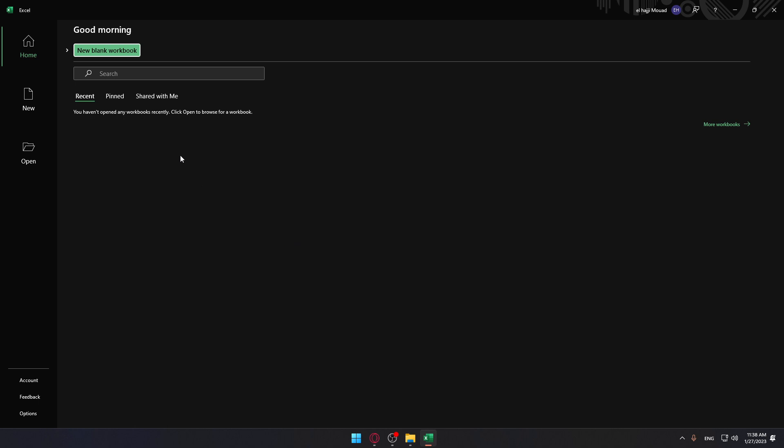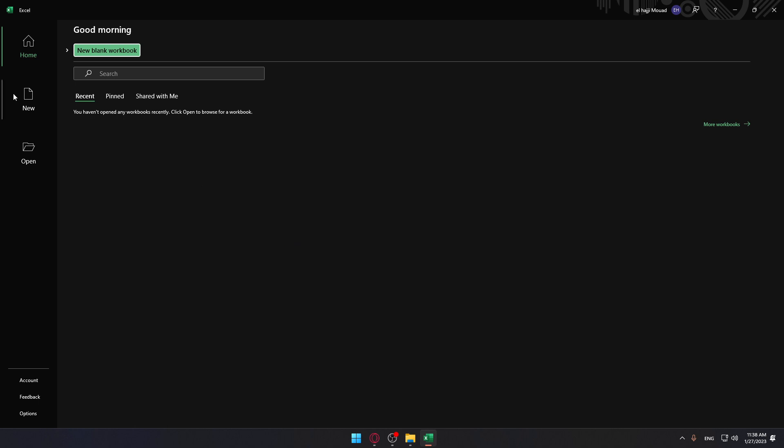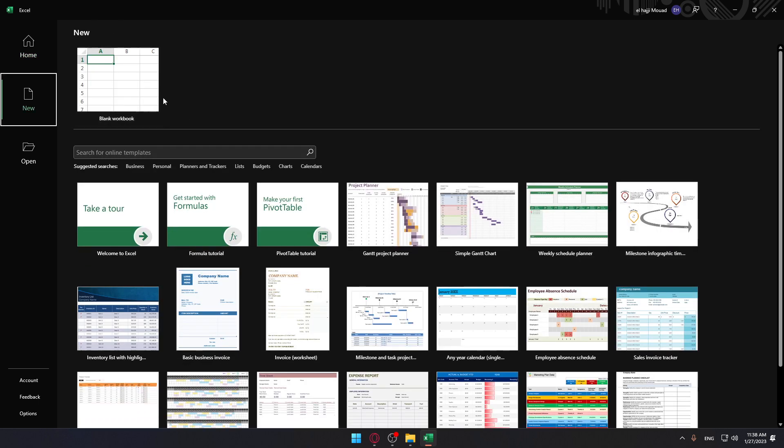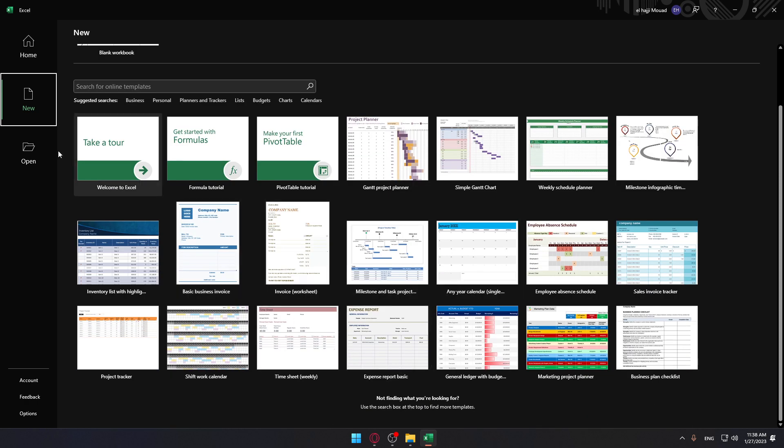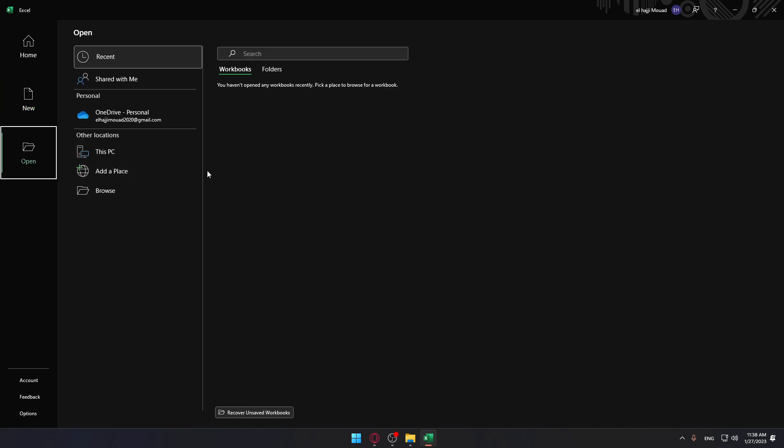Once you're here, click on 'New' to create a blank workbook or choose from their templates.